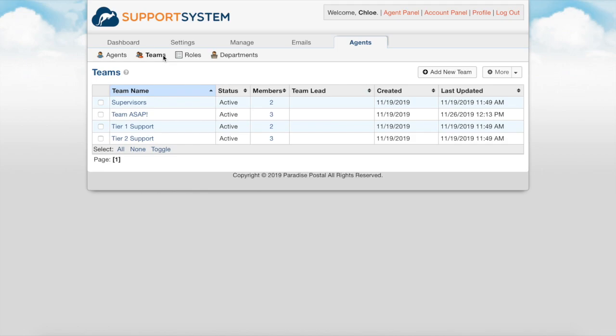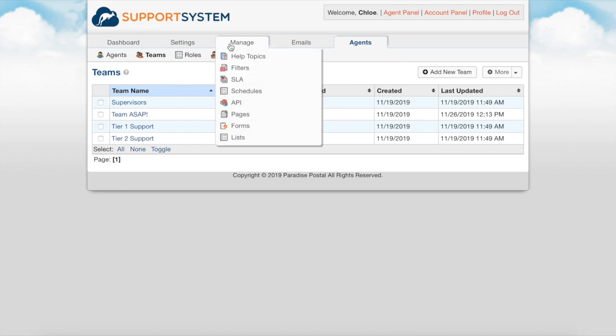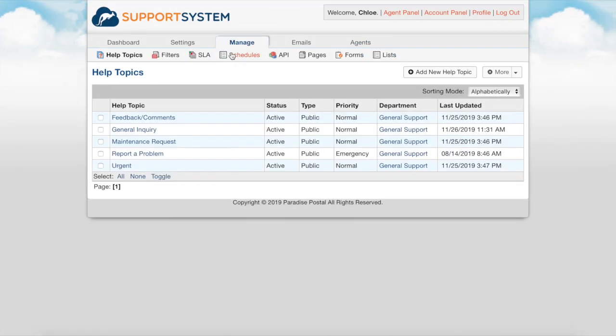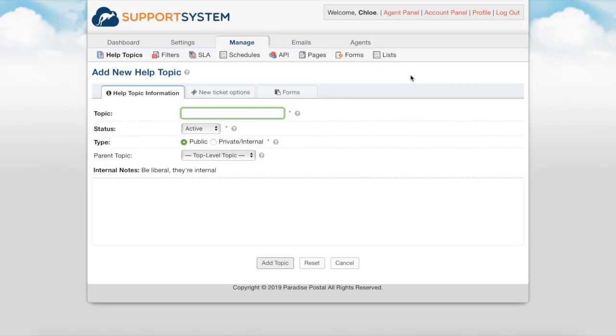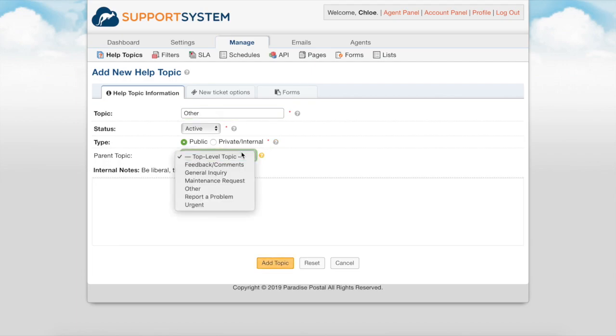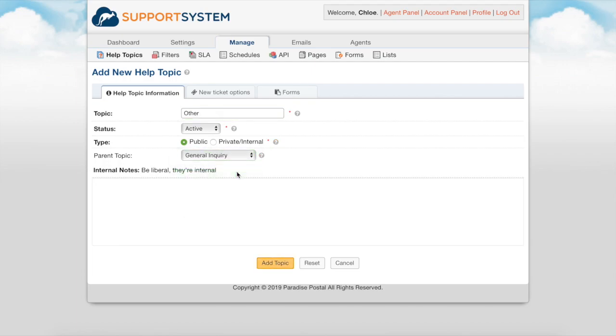Now let's talk about help topics. Help topics are one of the most important features in your helpdesk when it comes to automation of tickets. You can create an unlimited number of help topics for both public and internal use. When adding a new help topic you will name it, set its status to active, disabled, or archived, and set its visibility to public or private. Private help topics are still available for internal ticket creation by agents. You can select a parent help topic to nest topics together.